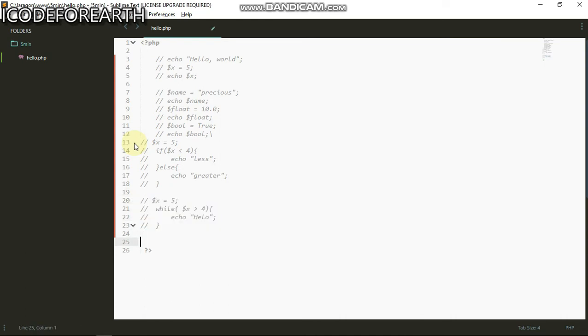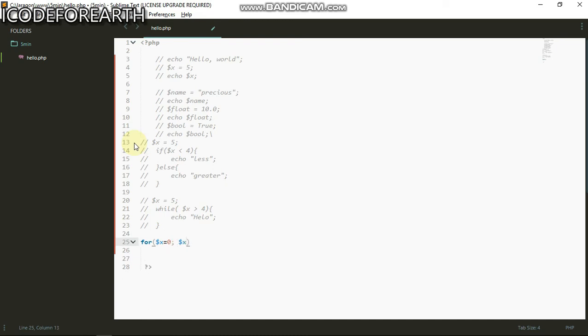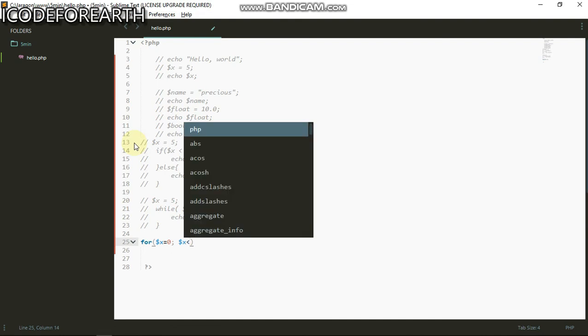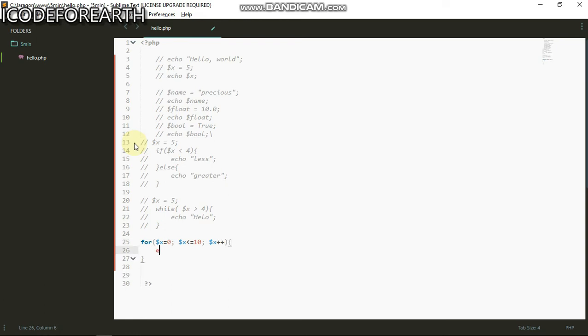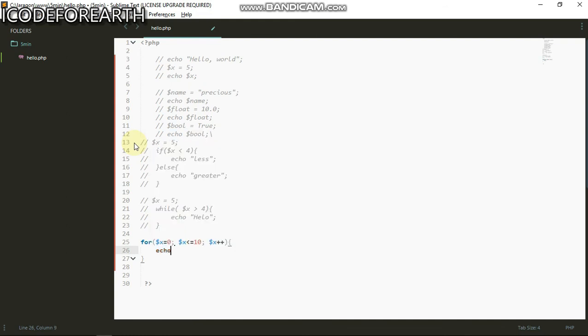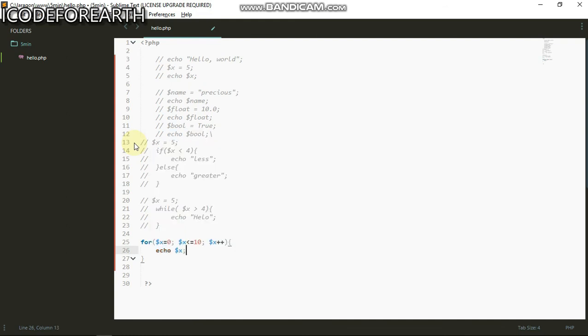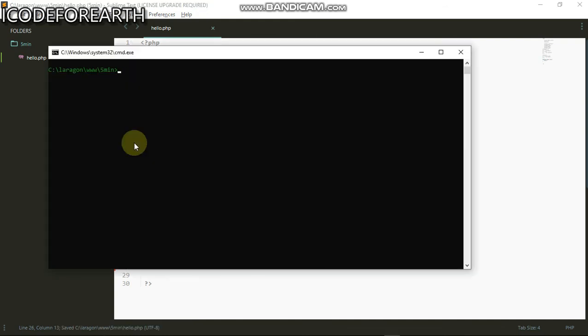Let's do the for loop. For accepts the first argument that is a variable. So I can say for x equals to zero, x is less than or equals to 10, then we can go ahead and increment x, x plus plus. Then I can echo x.